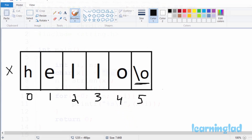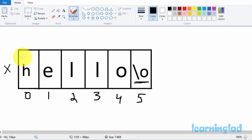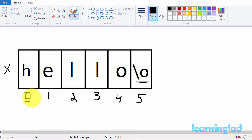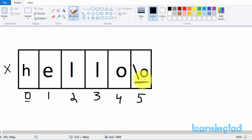Coming back to this image: X is a character array, and with arrays the indexing starts from 0. So the first character H is at index 0, the second character E is at index 1, L is at index 2, another L is at index 3, O is at index 4, and the string termination null character is at index 5.